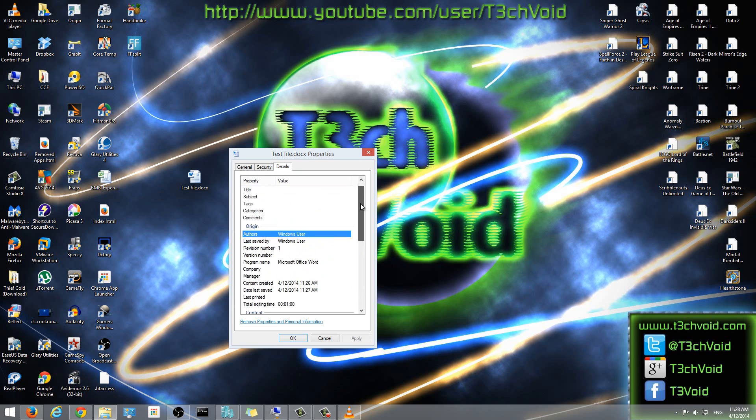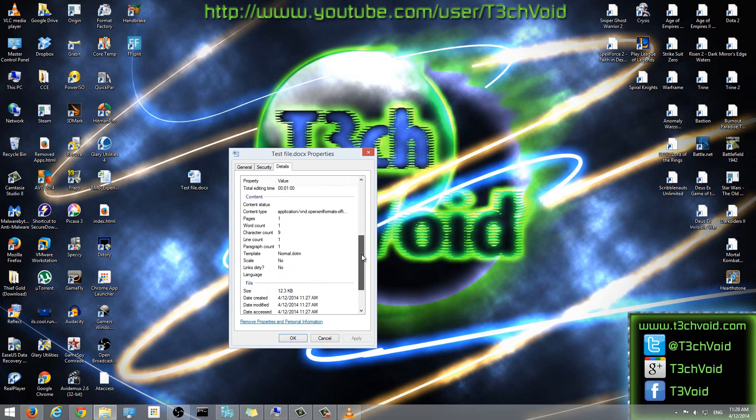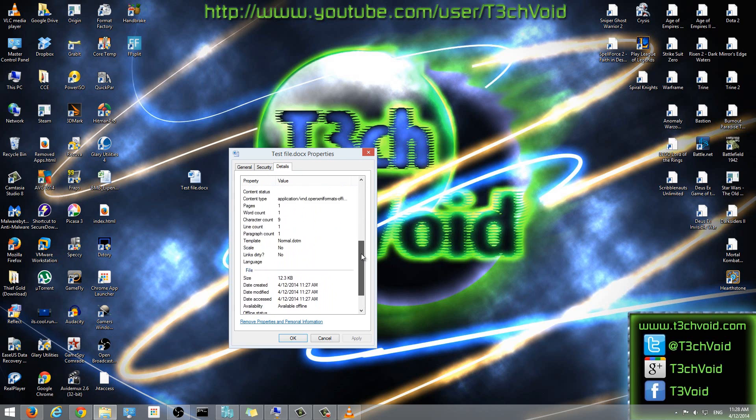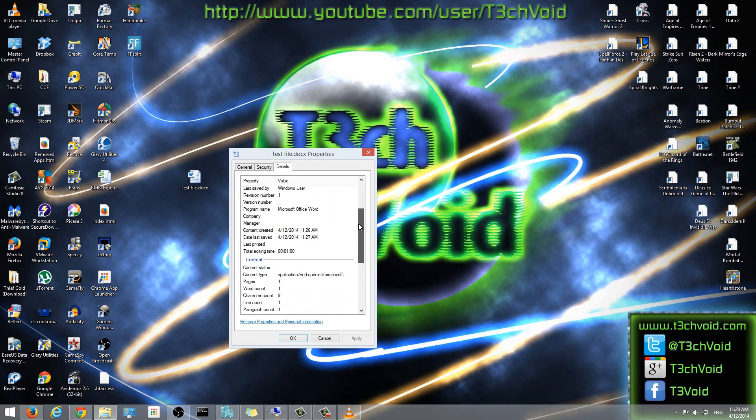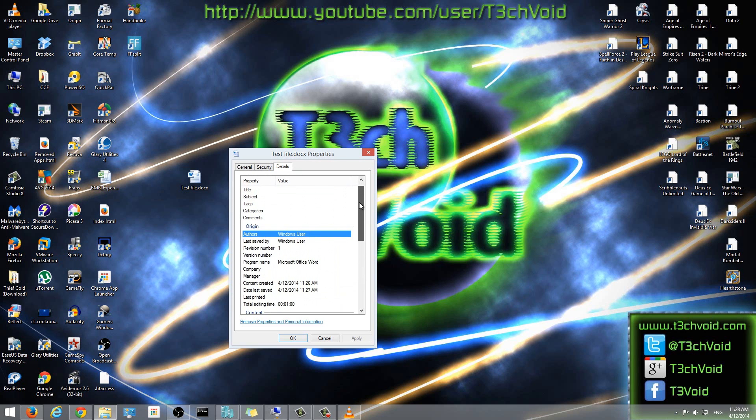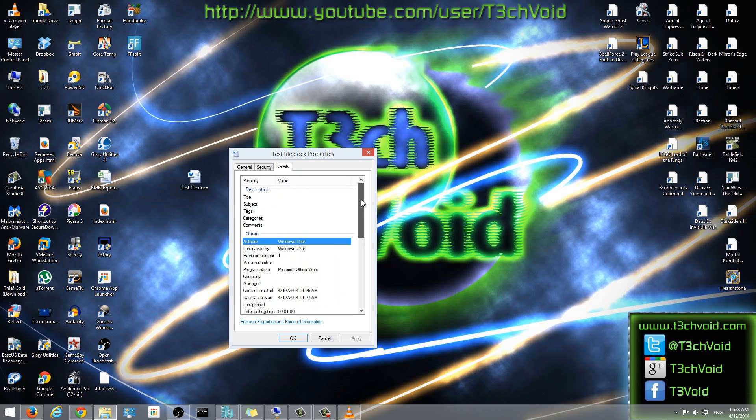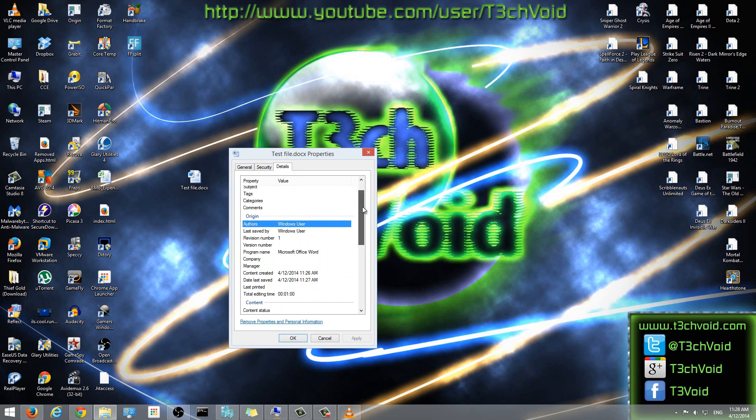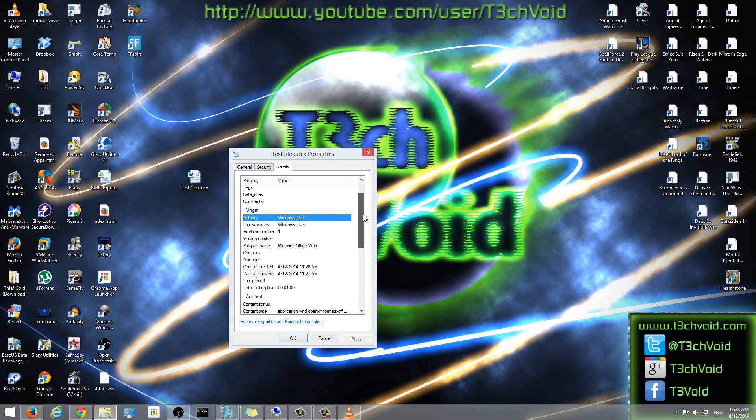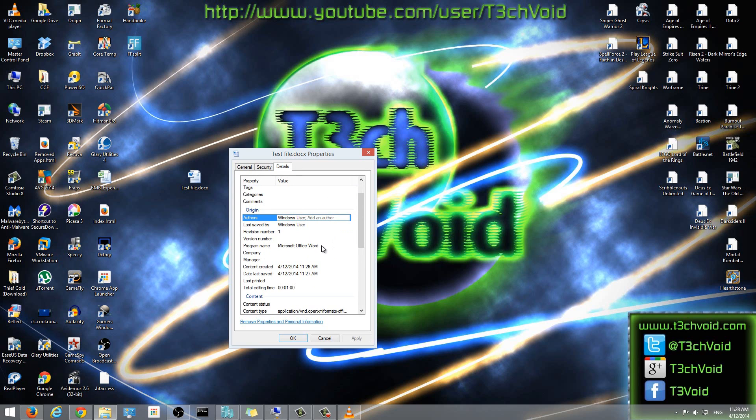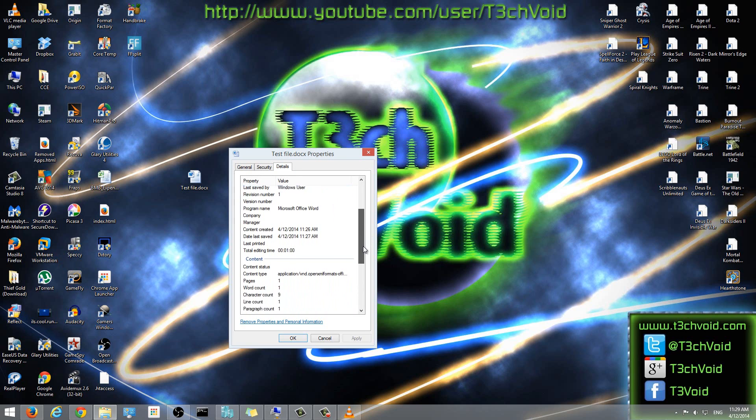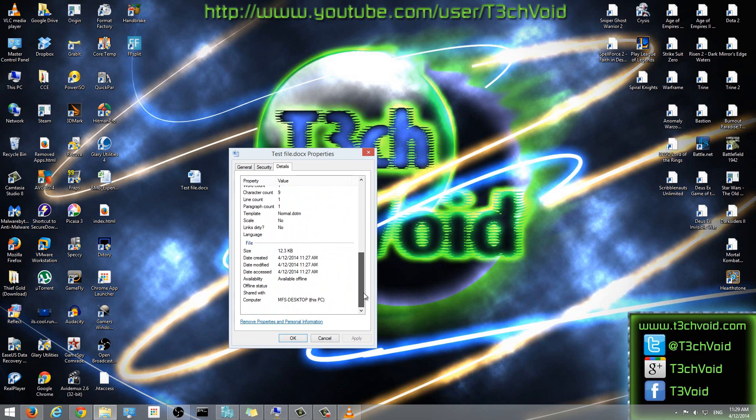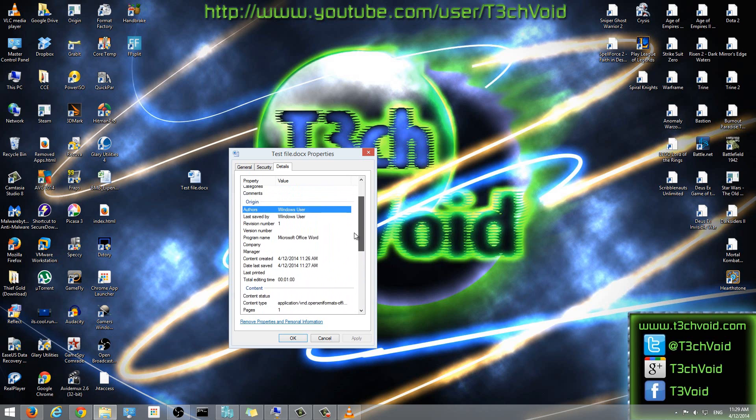So here when you go to the details, you'll see there's a lot of information here. So in terms of things like who authored it, it'll show there's Windows users authored it, how many revisions there's been, what program I used, editing time.